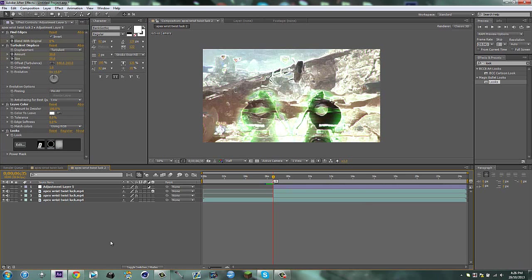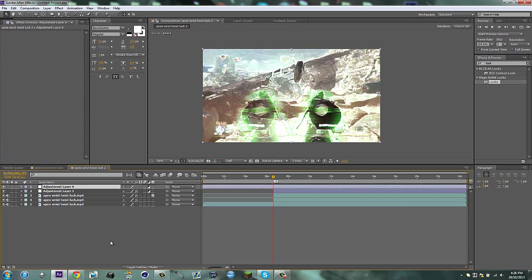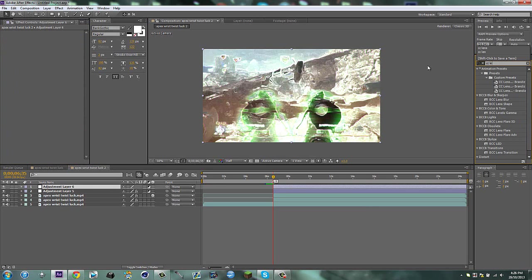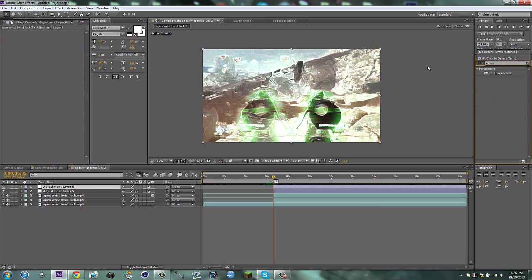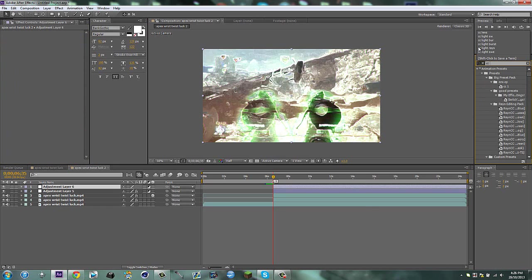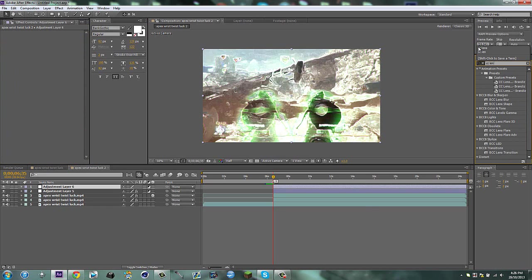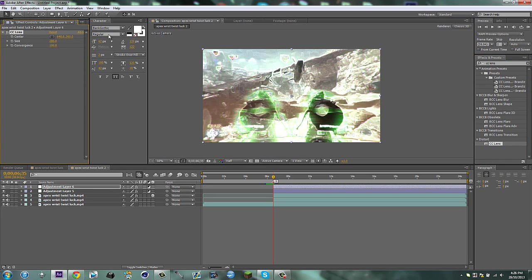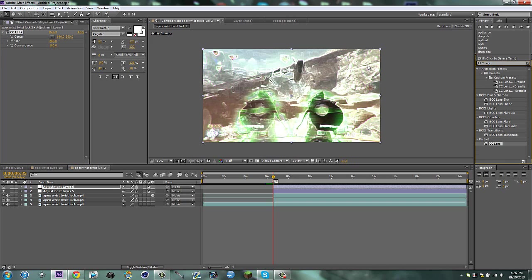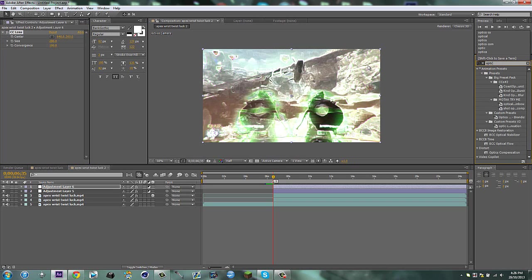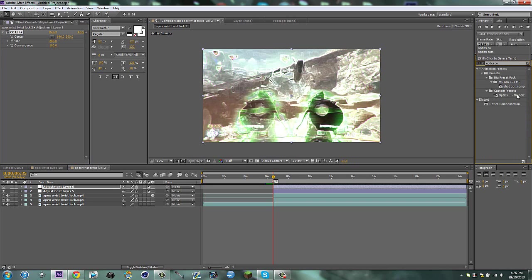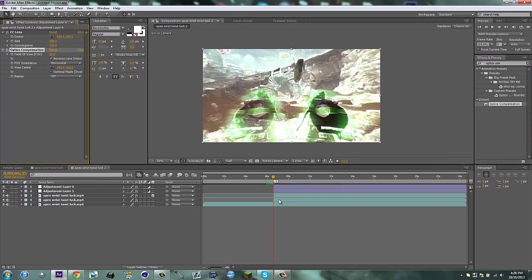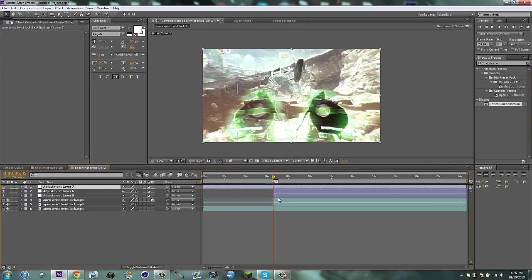Now make another adjustment layer, trim that, and type in CC lens. Drag it on, put the amount to 280. You can see it makes kind of a difference. Type in optics compensation, reverse it, and put this to 65. Now last adjustment layer for this effect.